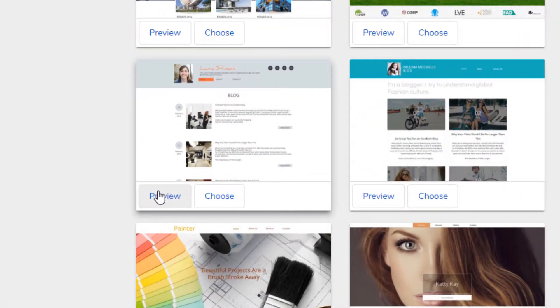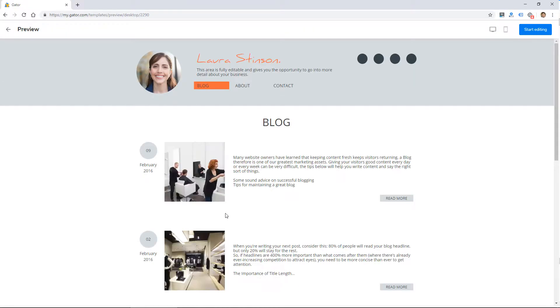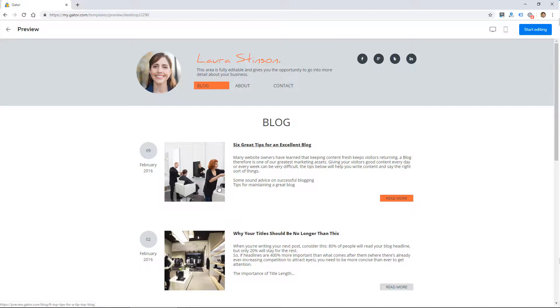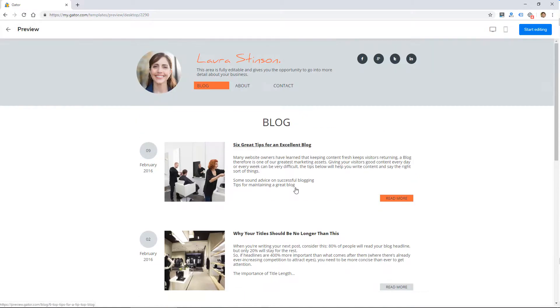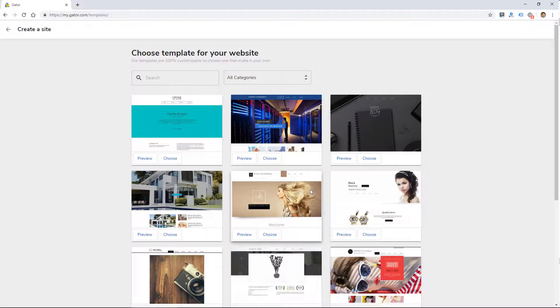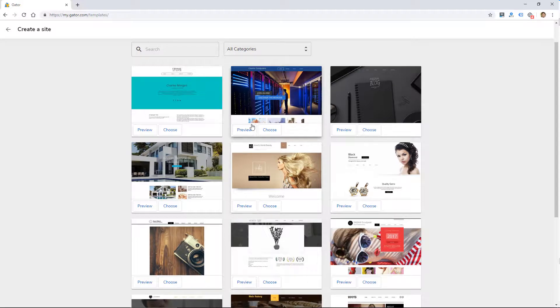You can click on these to preview them, and this will give you a closer look. To be honest, I'm not super impressed with the designs that they're providing here. They just look a little basic and dated, so let me just click on a few more so you can see them.